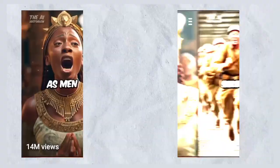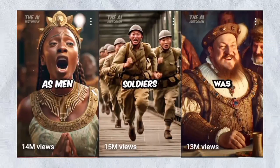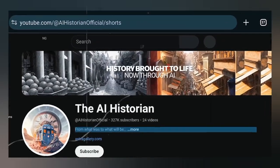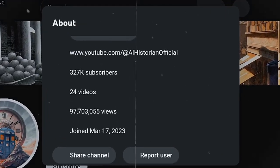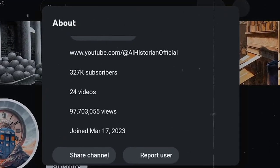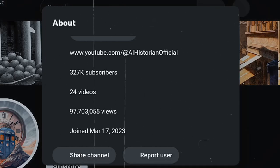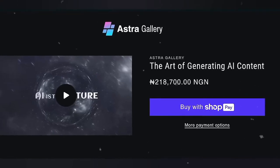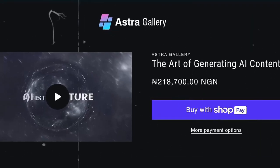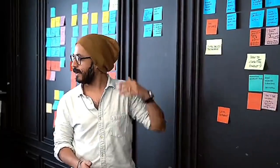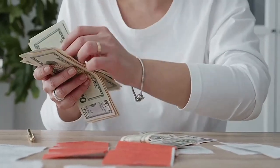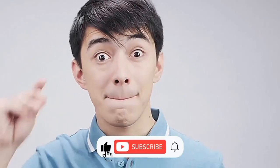With this AI tool you can create viral historical short videos for free without any editing skills. A particular channel is doing exactly this — with only 24 videos they have gained over 300,000 subscribers. They're offering their editing skills and materials for $200,000, but I'm going to give you everything you need for free so you can create your own videos and start making money on YouTube and TikTok. All I ask is that you like this video.